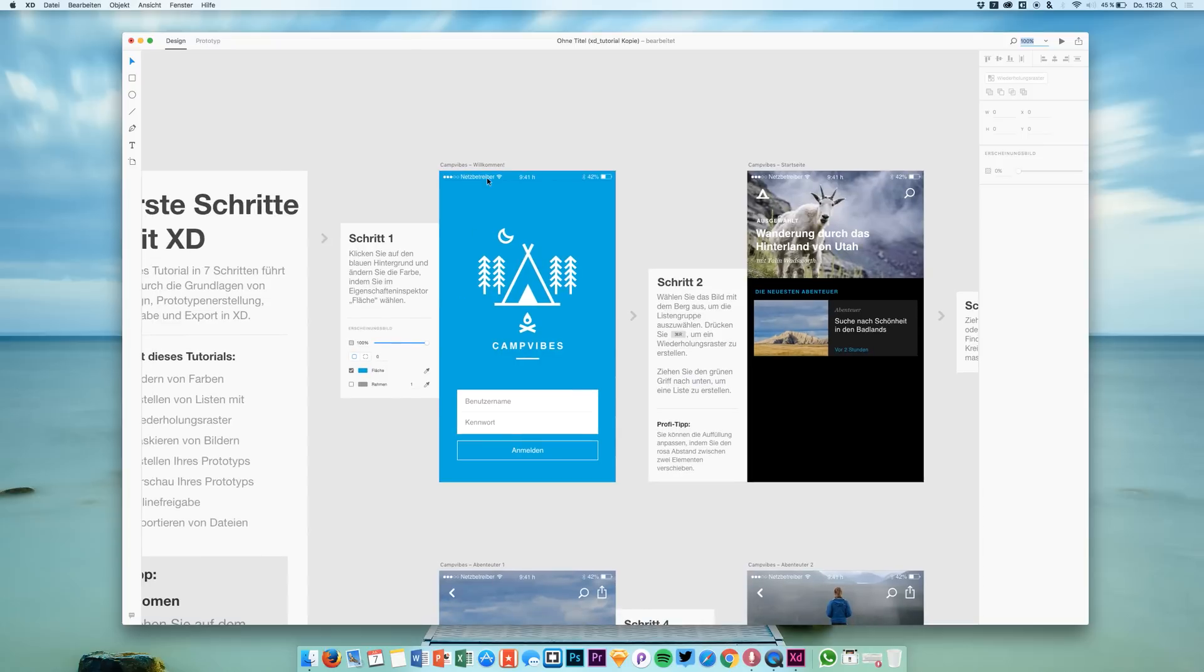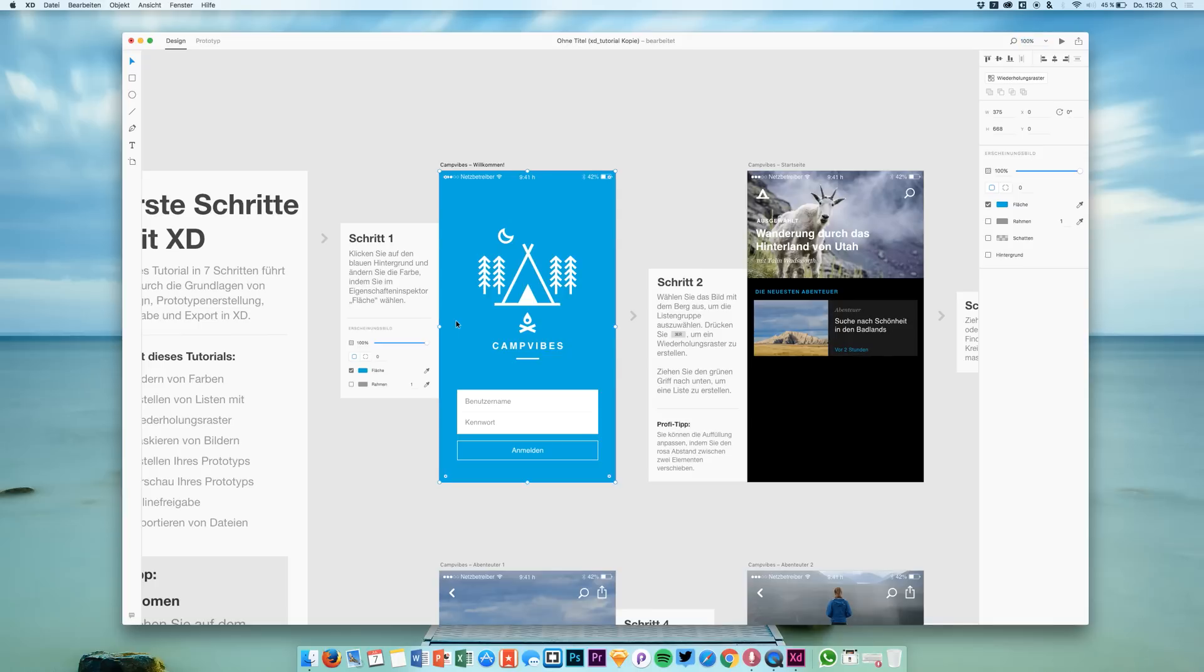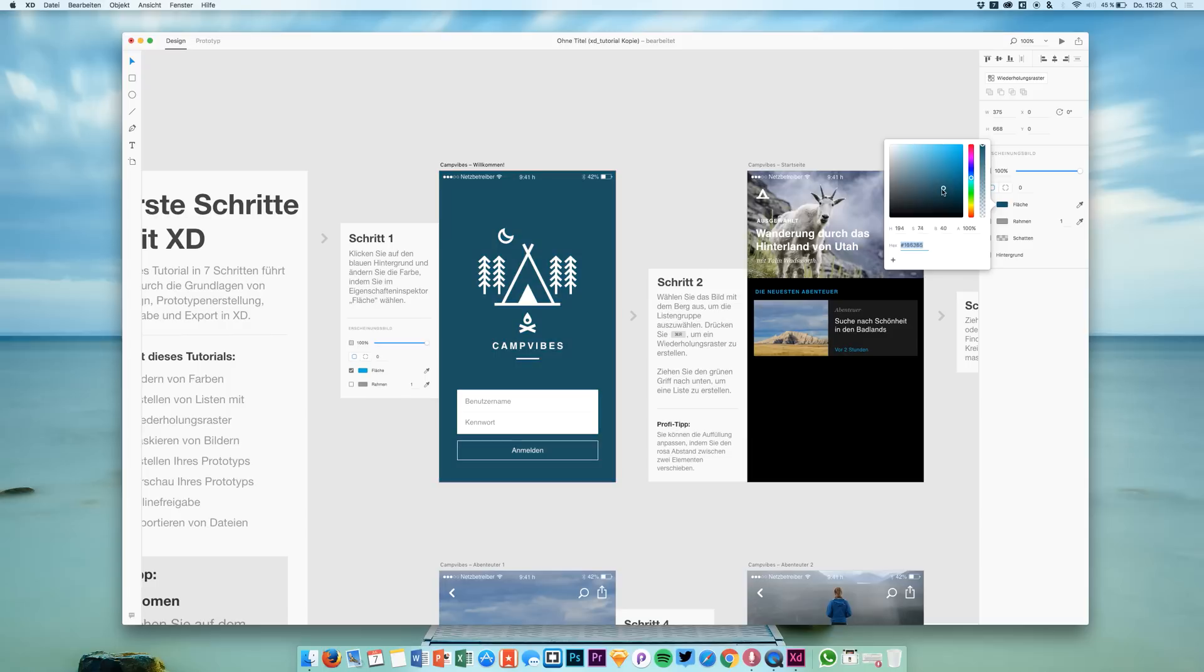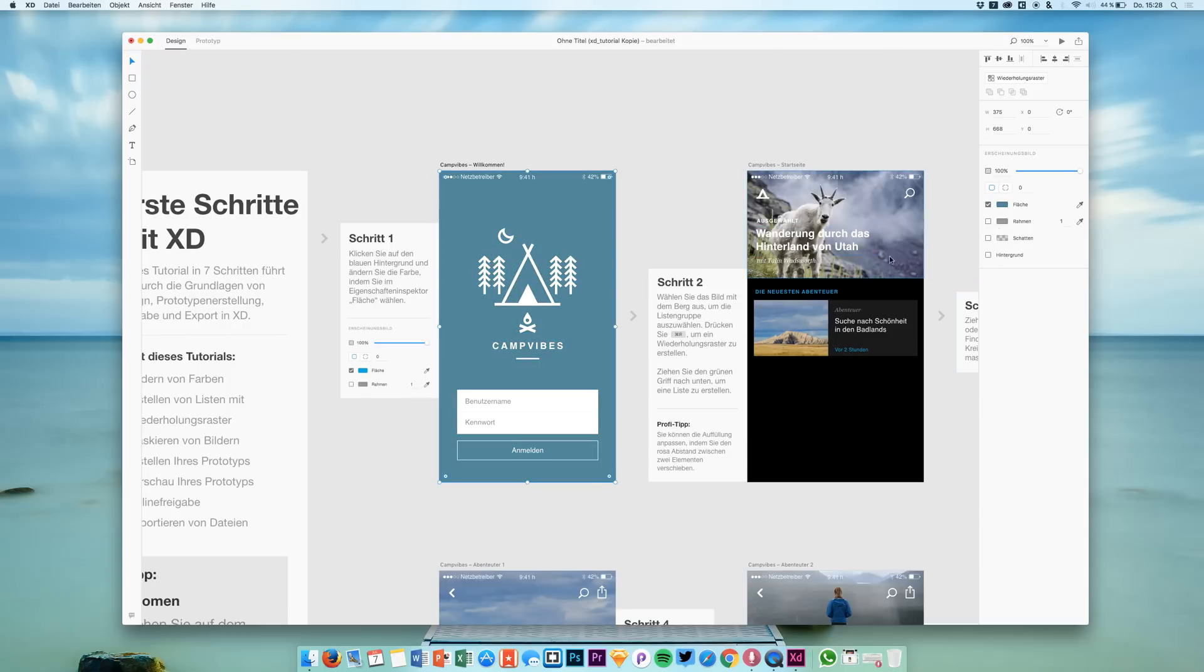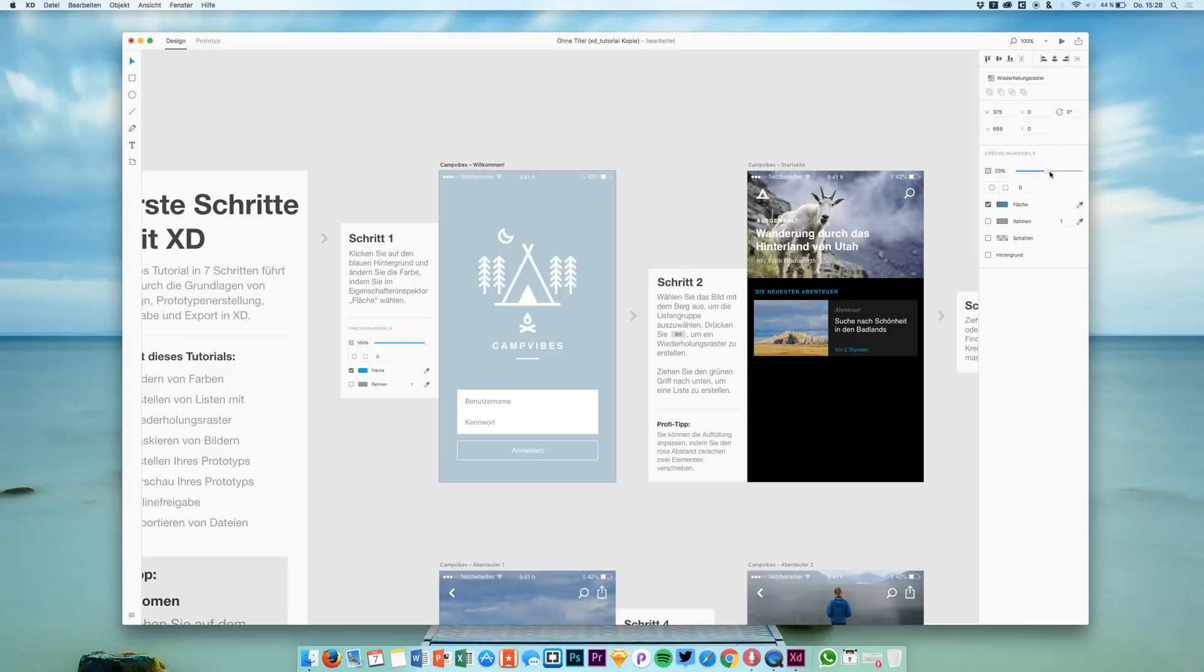Now here is step one. Click the blue background and change the color. Let's do this and just do some random stuff right here to get a feeling for the app. So basically it's just working like Sketch.